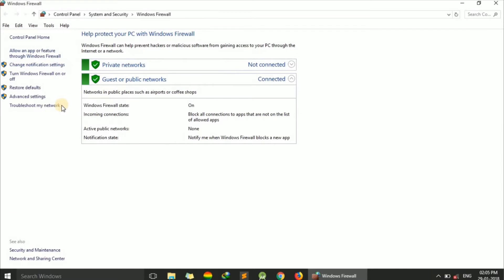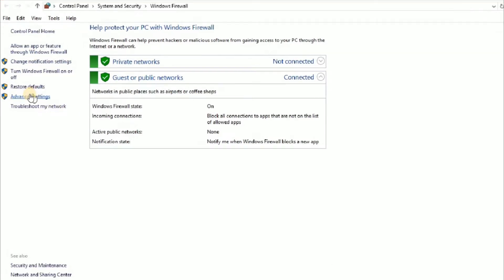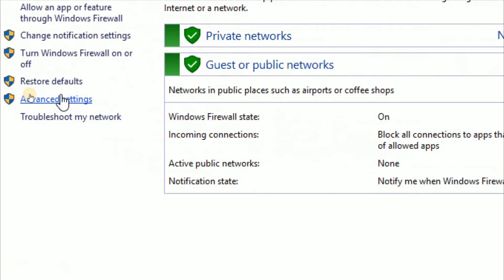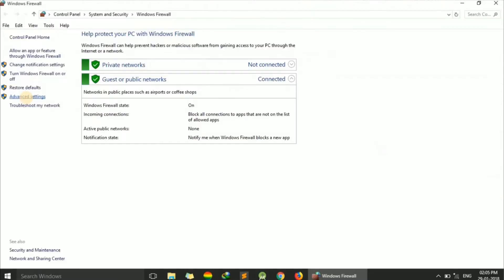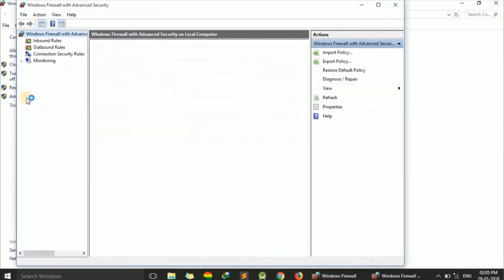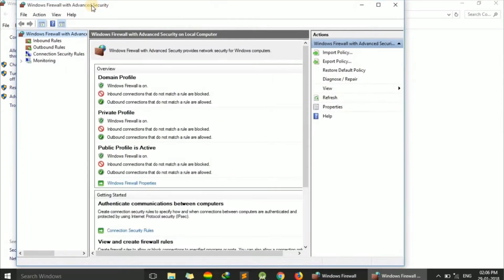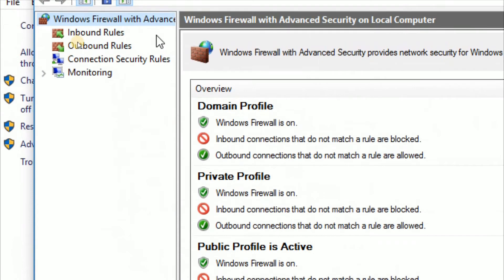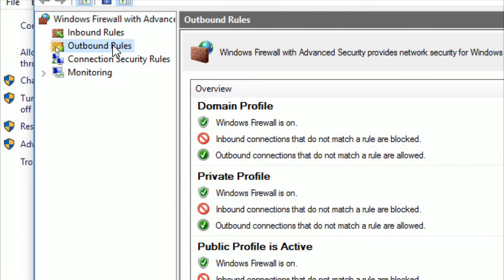Now go to the Advanced Settings. On the left side, you'll see options like Inbound Rules and Outbound Rules. Click on Outbound Rules.